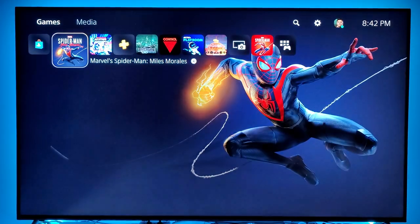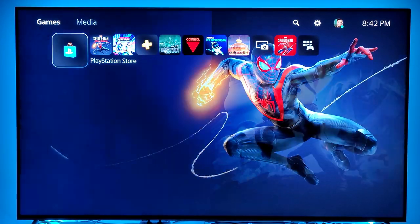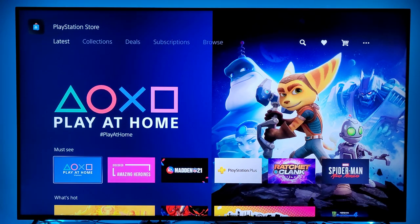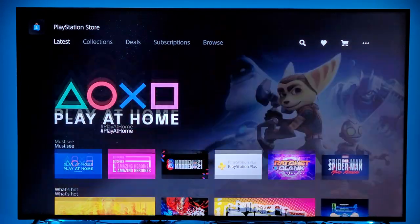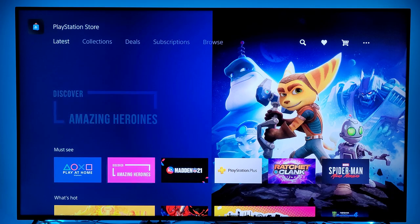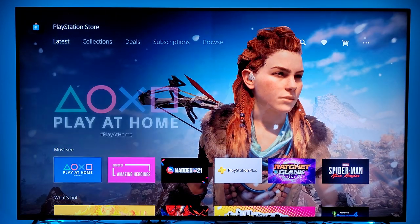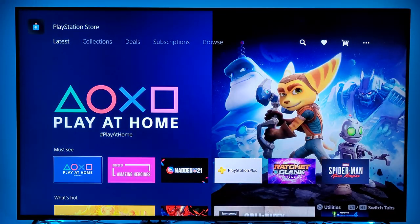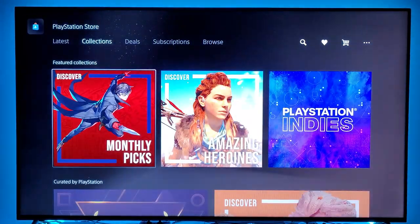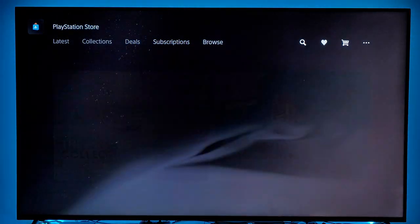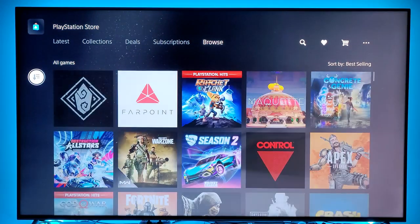The PlayStation Store icon is almost just part of the experience. On the top you have different things to select from: you got the latest, you got collections, you got deals, subscriptions, or you can just browse.